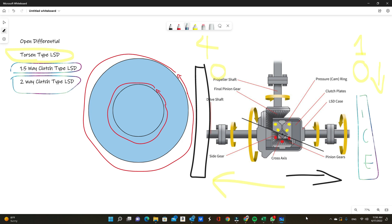The two-way is the most common LSD used for drifting because it provides even torque during both deceleration and acceleration. When you throw the car into a corner and hammer the throttle, you get the exact same amount of torque going to both left and right wheels, letting you control the drift by easing in and out of throttle. Whereas a 1.5-way would differentiate the power left to right when off throttle, the two-way keeps the same torque to both wheels, giving you more control over your slide.